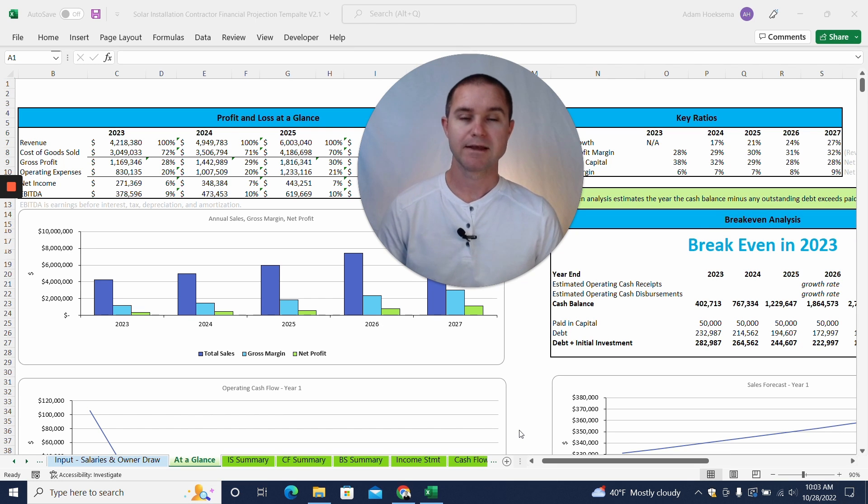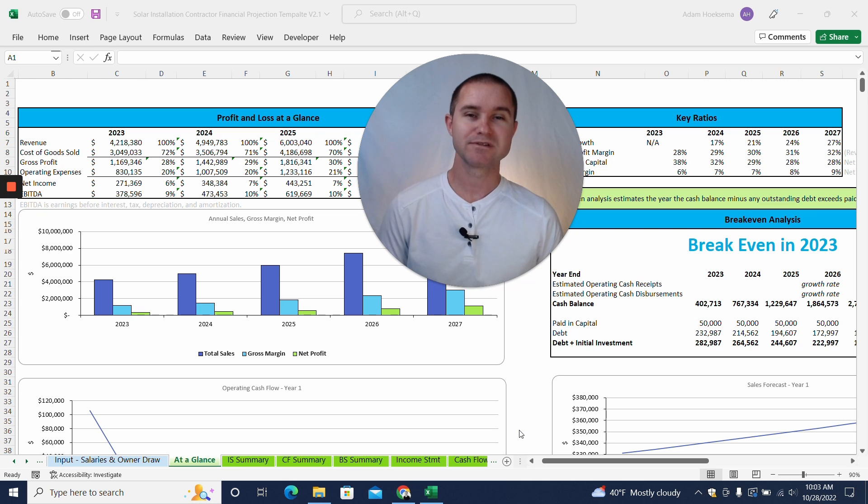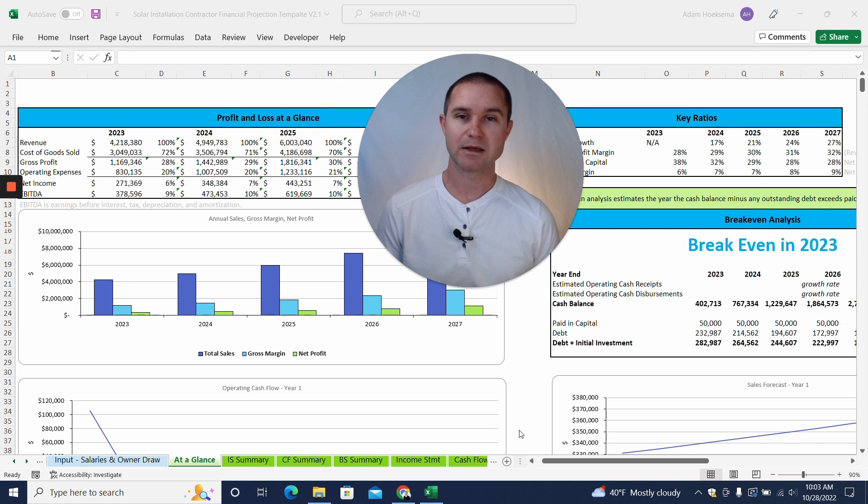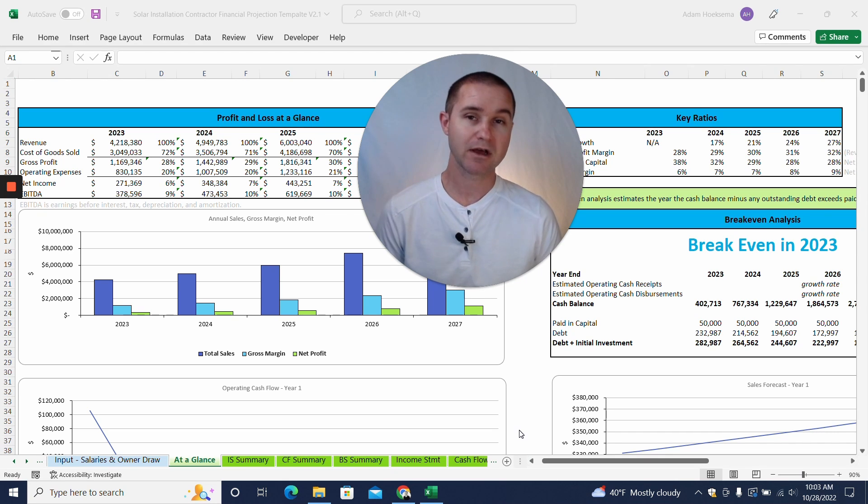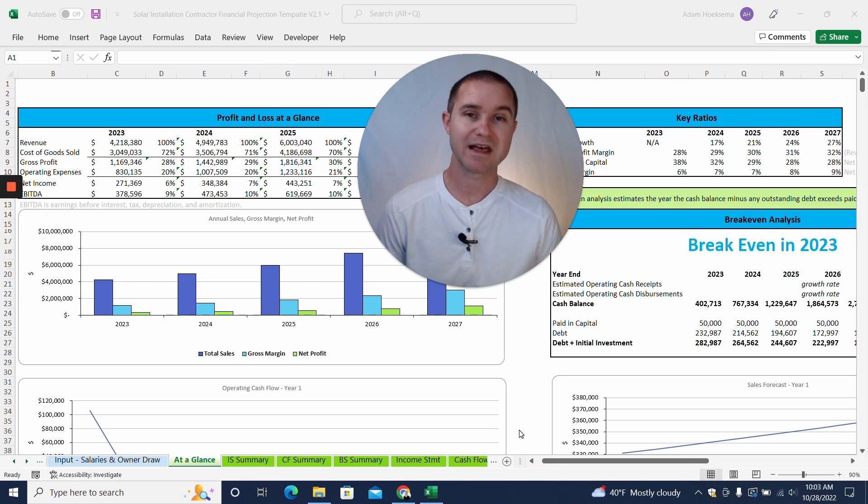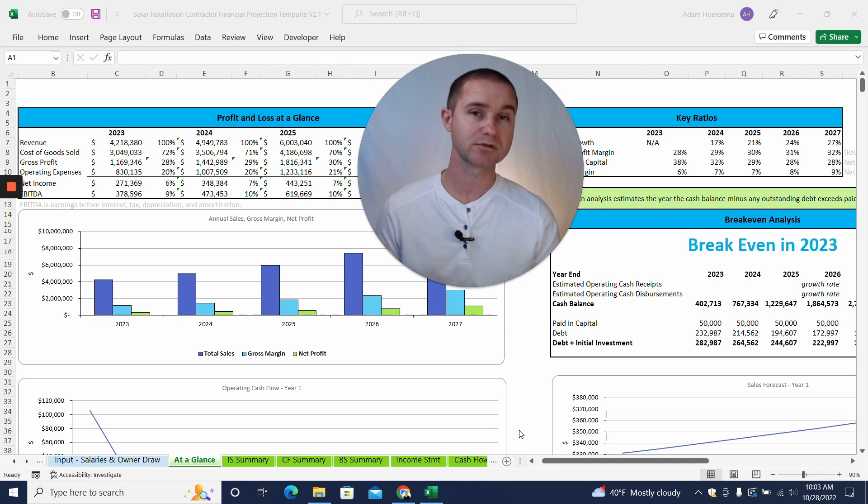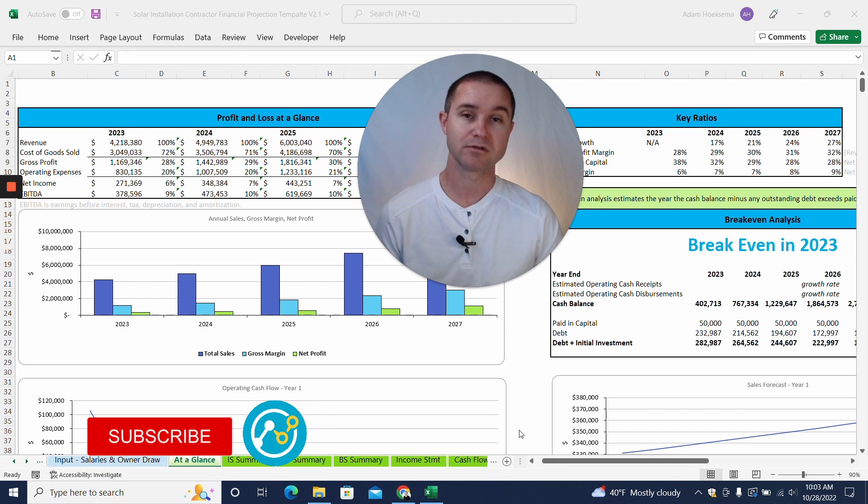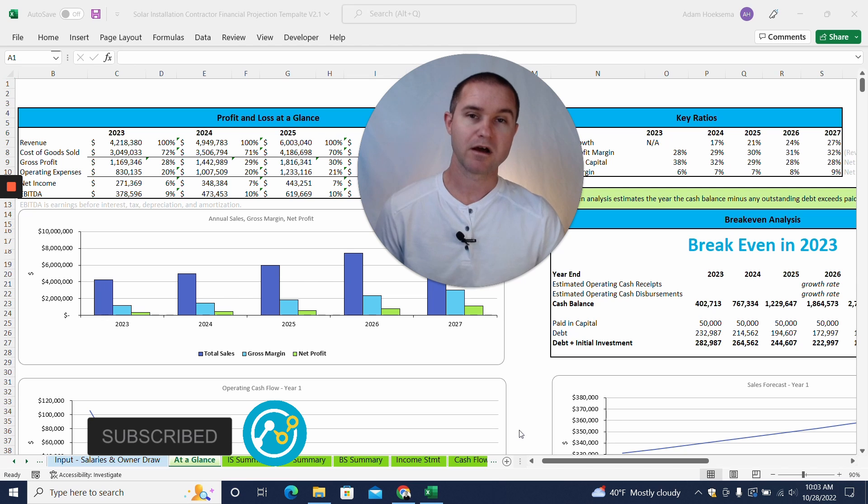Before I get into the template though, just a little bit of background. My name is Adam Hoeksema, I'm the co-founder of Projection Hub, and over the last decade we've helped over 50,000 entrepreneurs create financial projections for all sorts of businesses for potential investors and lenders.